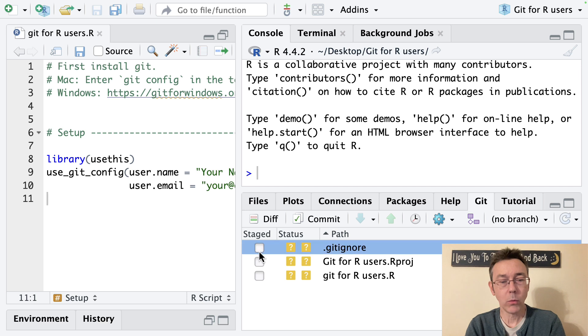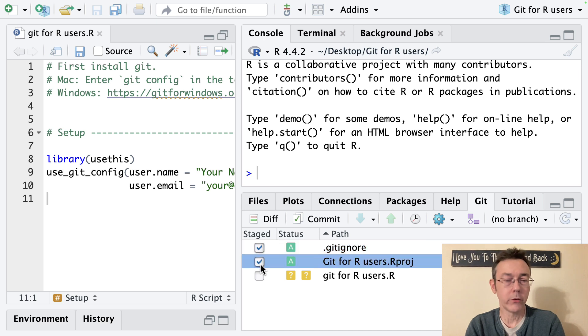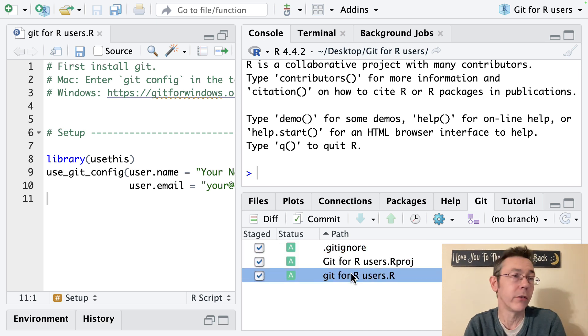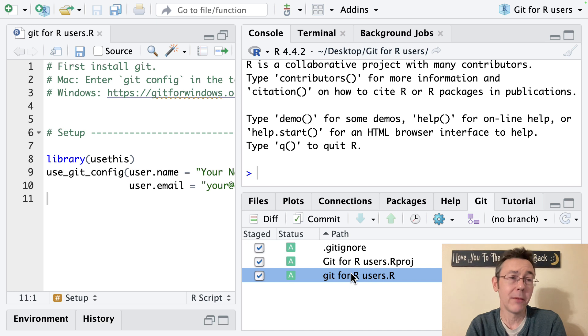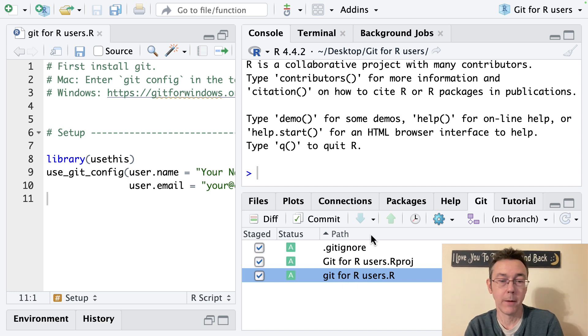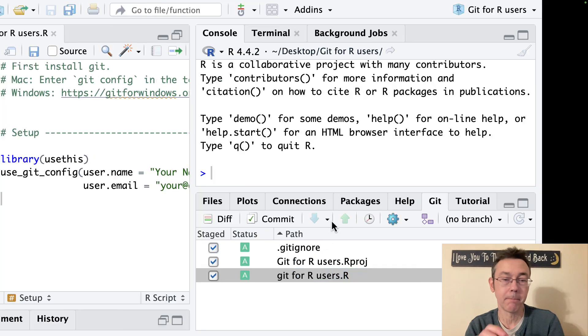So we're going to pick the ones that we want to commit to our repository which is to say where we want to add them to our repository and have changes tracked. So I've checked them all and then I'll click commit.